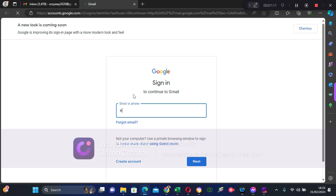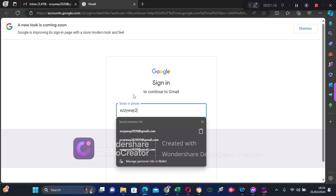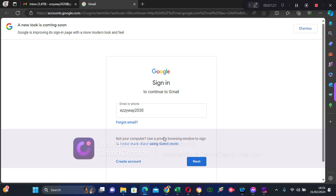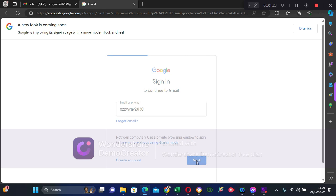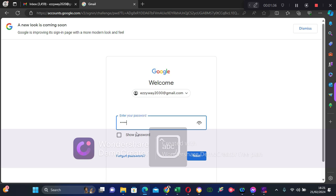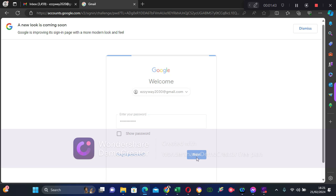Type your username. You don't need to do this because you already have your email address signed in on your phone, so what you need to do is go straight to your mobile Gmail app and log in with your password.